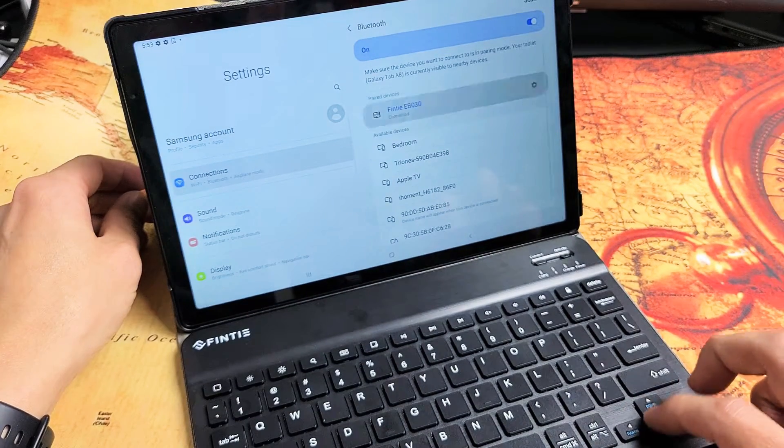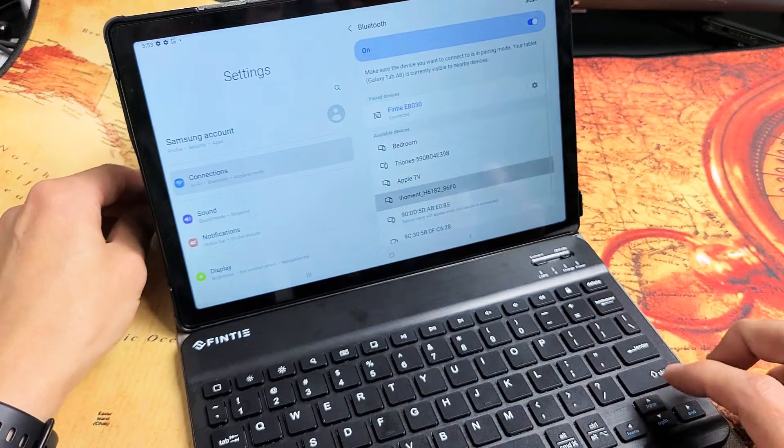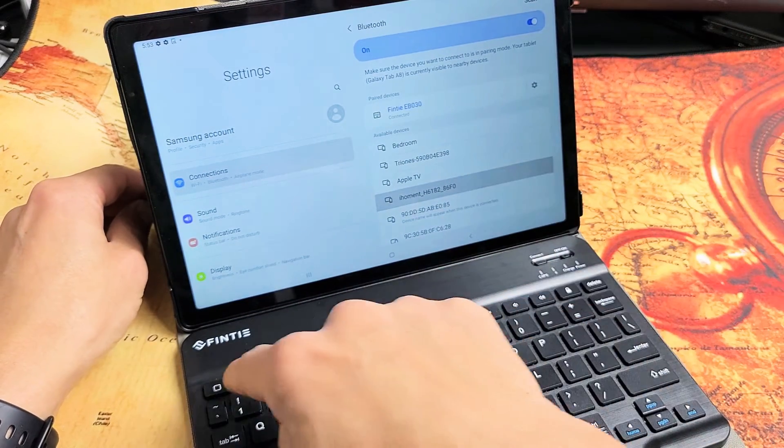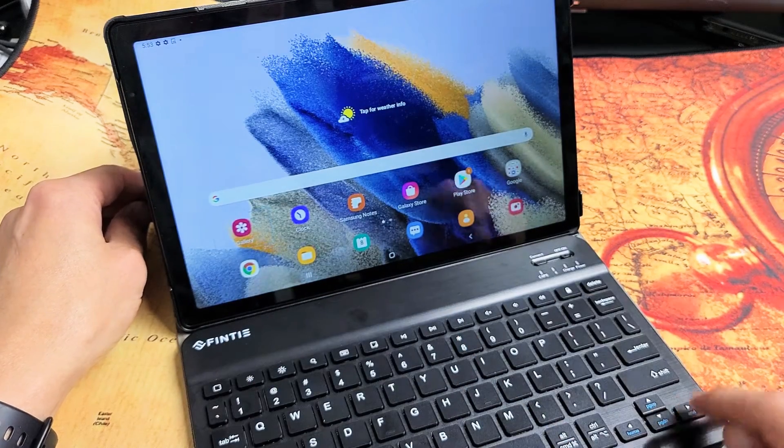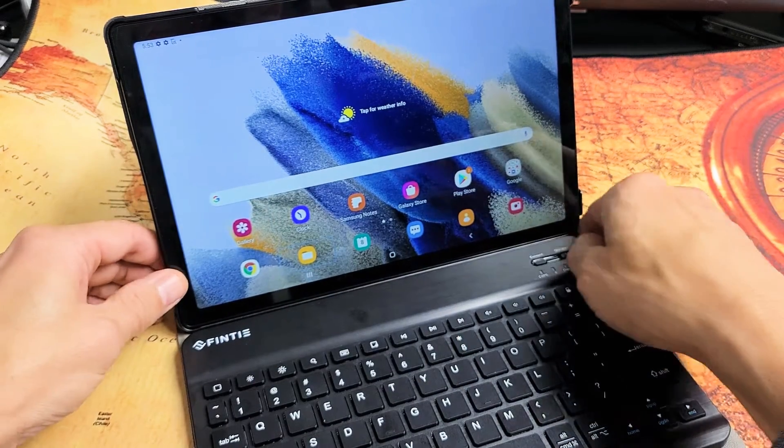We're in business here. As you can see, you can tap on the home button on here, and so on.